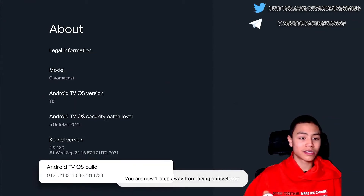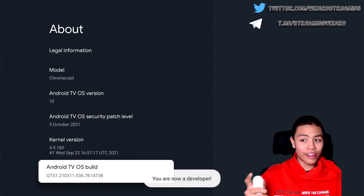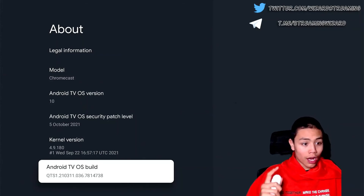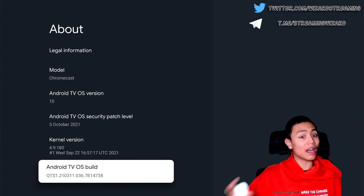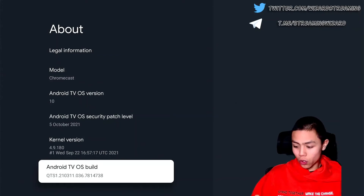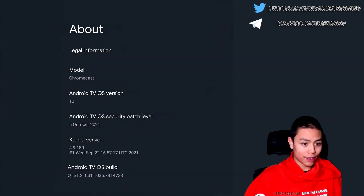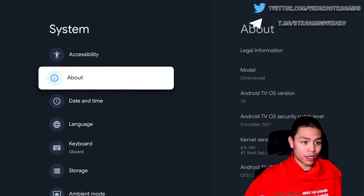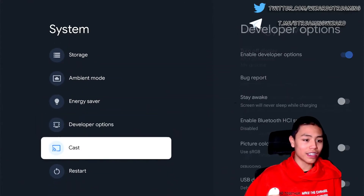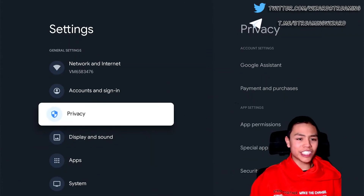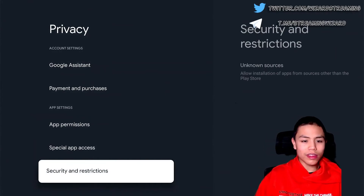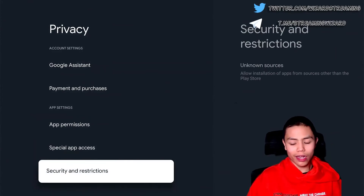Go all the way down to Build and then tap it about seven times — one, two, three, four, five, six, seven. Tap it seven times and it will say you've unlocked Developer Options.